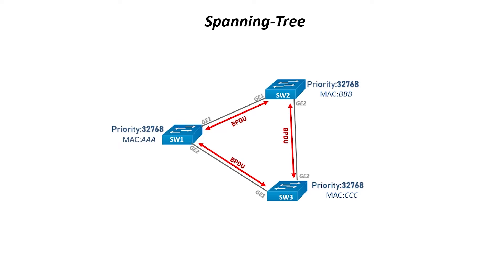Therefore, special frames called Bridge Protocol Data Units, BPDUs, will be sent to each other. This frame contains the MAC address and priority called a Bridge ID. Spanning Tree requires this Bridge ID for its calculation of the root bridge.